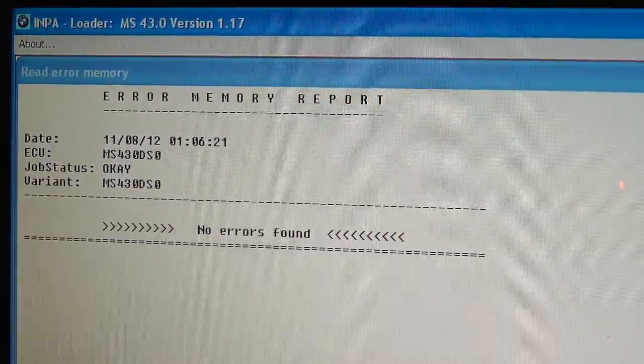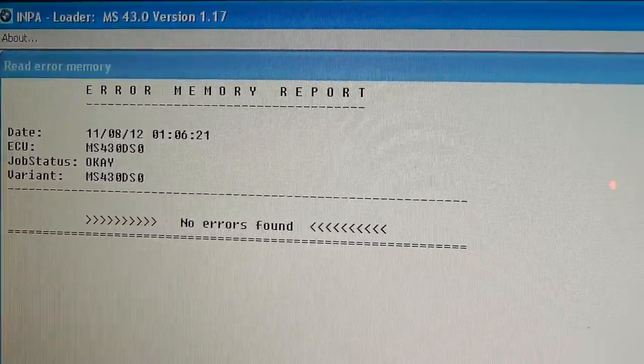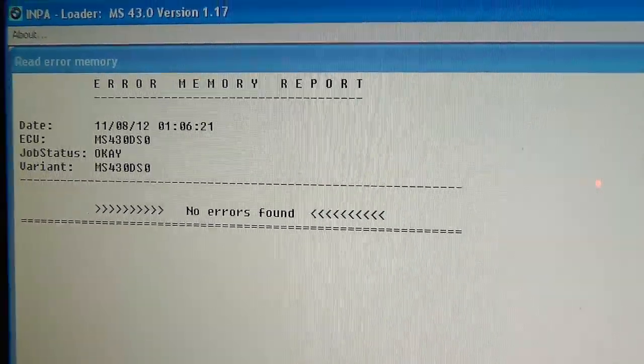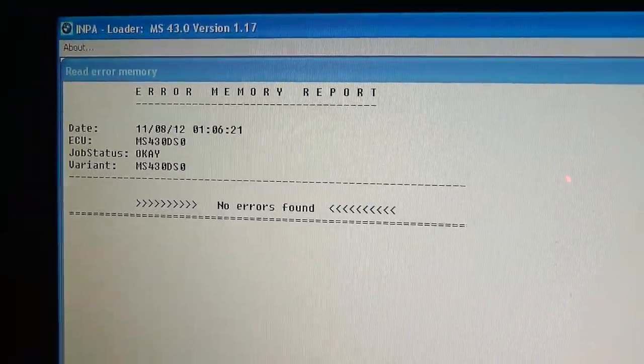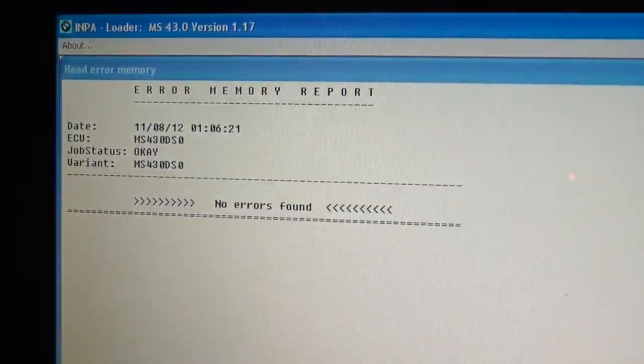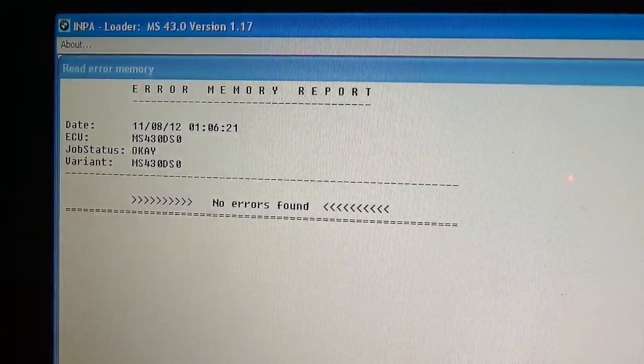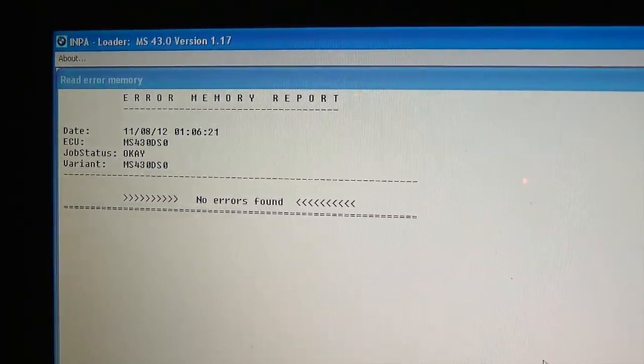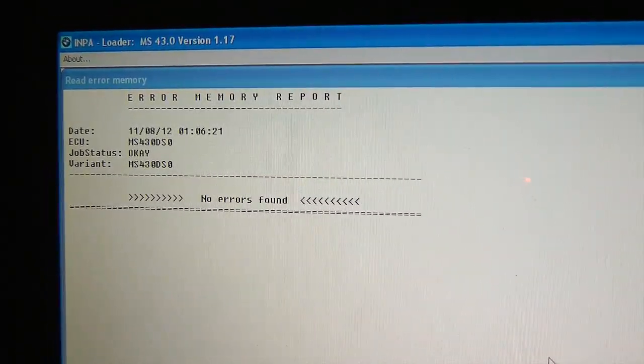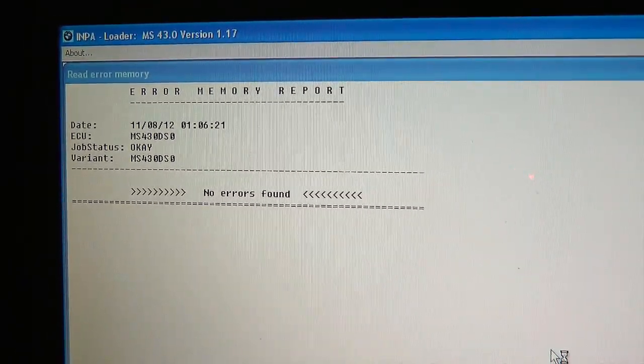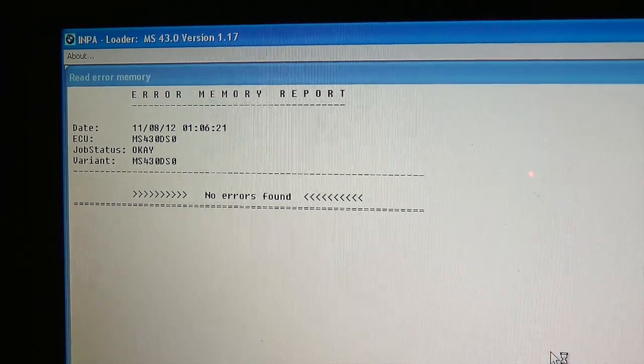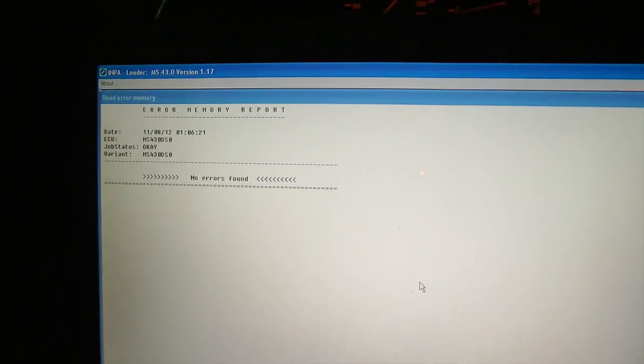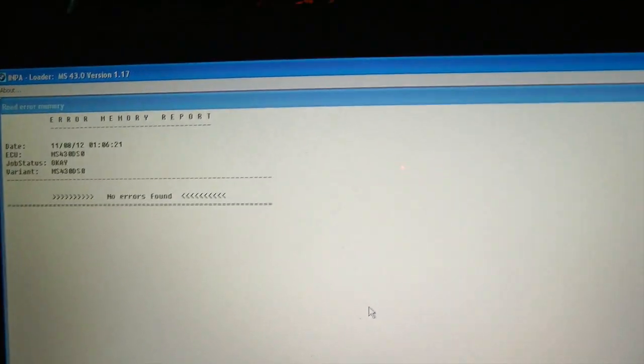Well, this must be because I cleared the errors last night. It wasn't a very smart move since I'm trying to solve a problem here. Anyway, I'll make another video later with the errors. So right now, let's read the analog values.